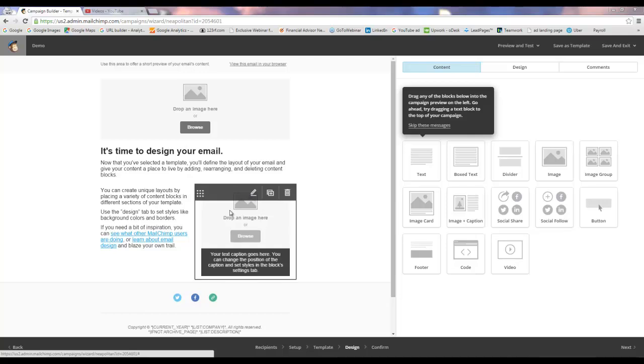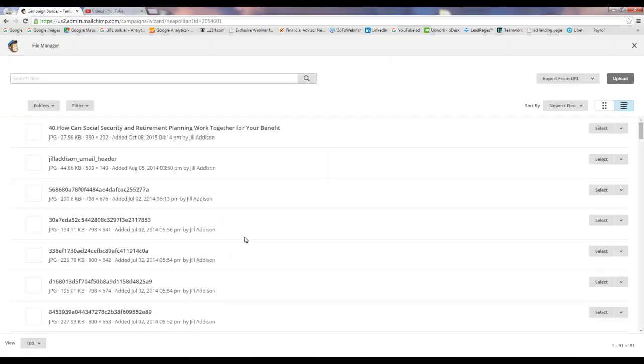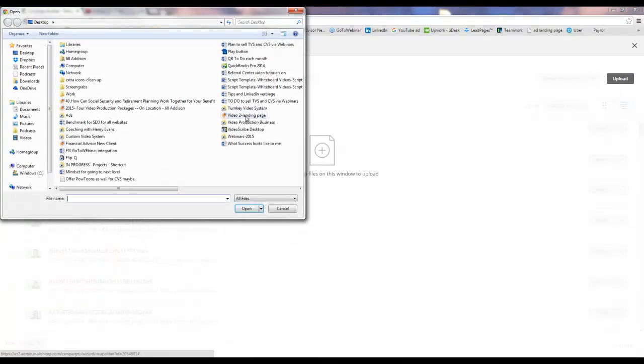You'll see here it says drop an image here or browse. So you want to click on browse and then it's going to let you choose an image either from images you've already uploaded or it will let you upload a new image.